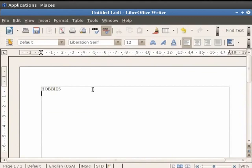Now let us write a few of the hobbies as listening to music, playing table tennis and painting, one below the other.